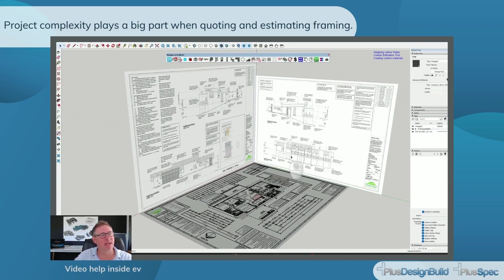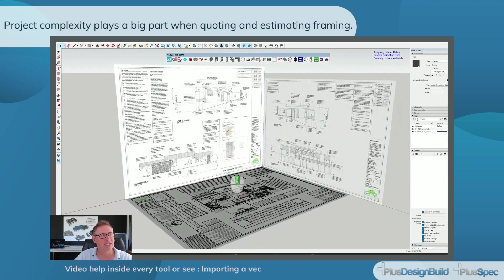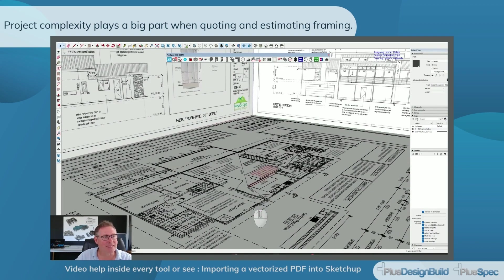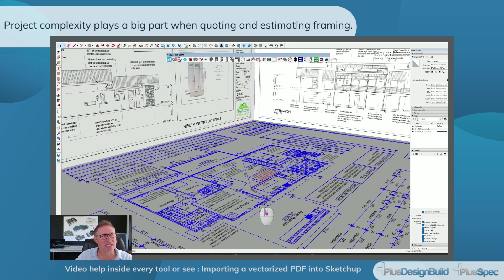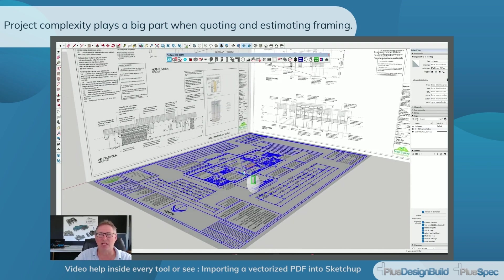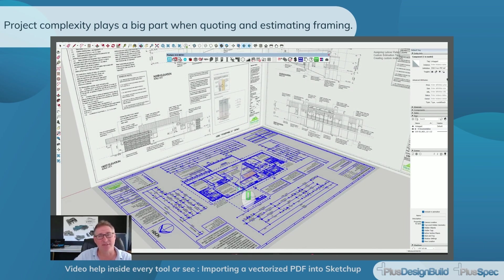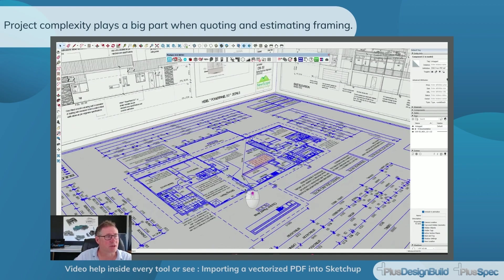What I have here is a set of plans — some PDFs imported via our PDF import tool into SketchUp. I've also got a DWG or vectorized image over the top of it, which makes it a lot easier to get accuracy. If you want to see the video on that, check out our Plus Spec channel — there's a video on creating vectorized PDFs into Plus Design Build.